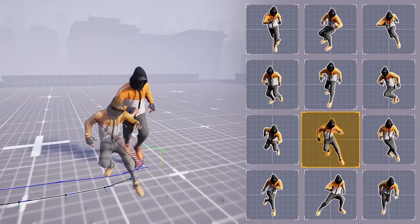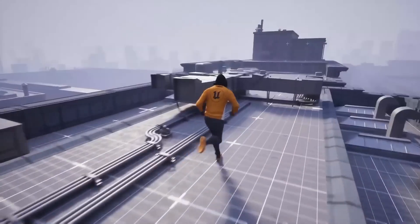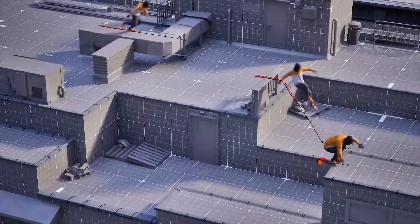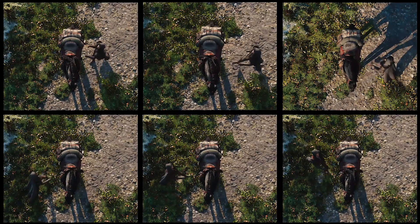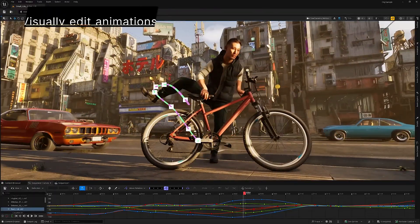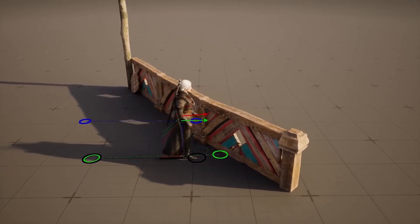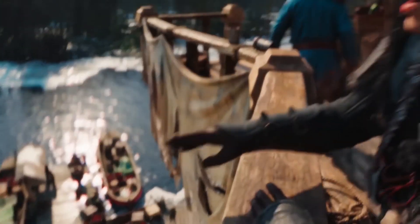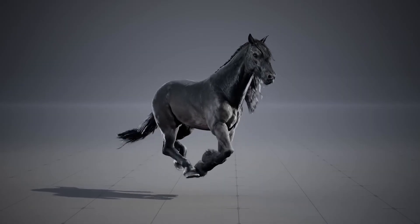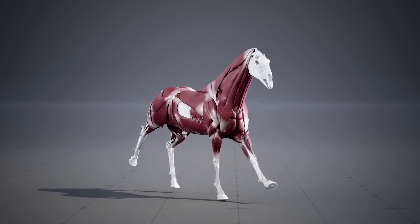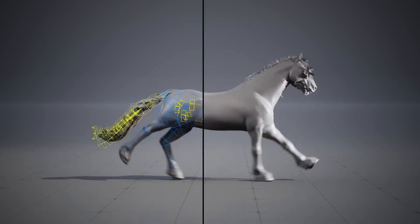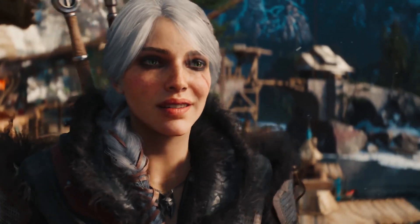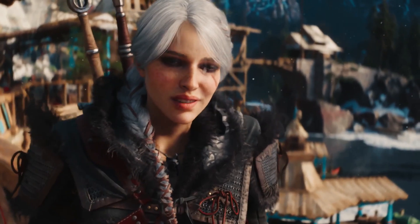Unreal 5.6 also gives you pro-level animation tools. Now we get motion matching for multiple characters, so group animations look more natural. There's also something called root motion movement. It helps characters move more accurately based on their animations. And with the Chaos Flesh system, Unreal can now simulate realistic skin and muscle movement. Perfect for animals and humans. It's small details like these that bring characters to life.